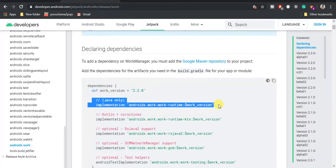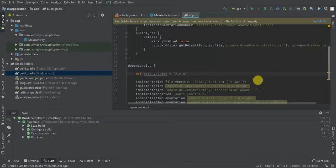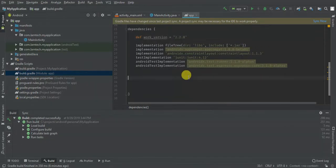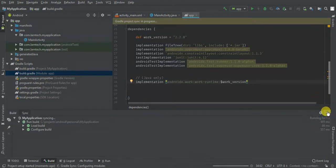I'm using AndroidX, so I'm going to get the AndroidX WorkManager dependency. Sync your Gradle file.